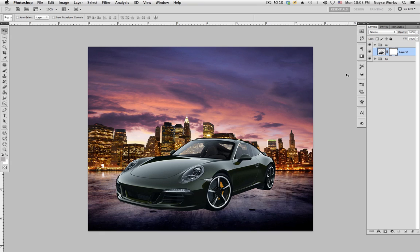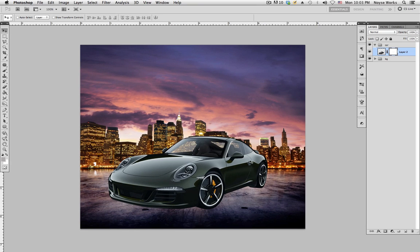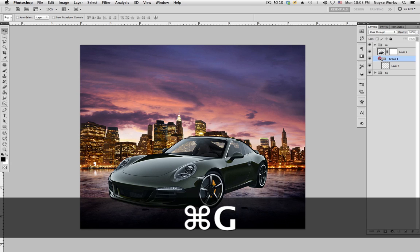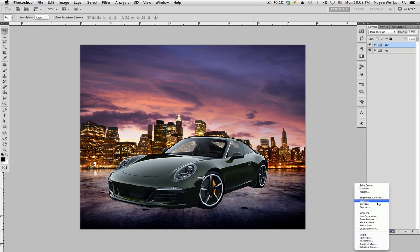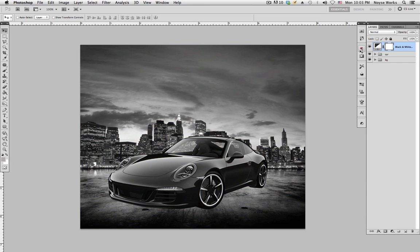Now let's start creating the shadow underneath the car. Create a new layer and bring it underneath. First, let's create a new adjustment — go down here, click Black and White, and leave this on top of everything. The purpose of this is so we can match the levels of the car and background, and the black and white keeps the color from distracting you.